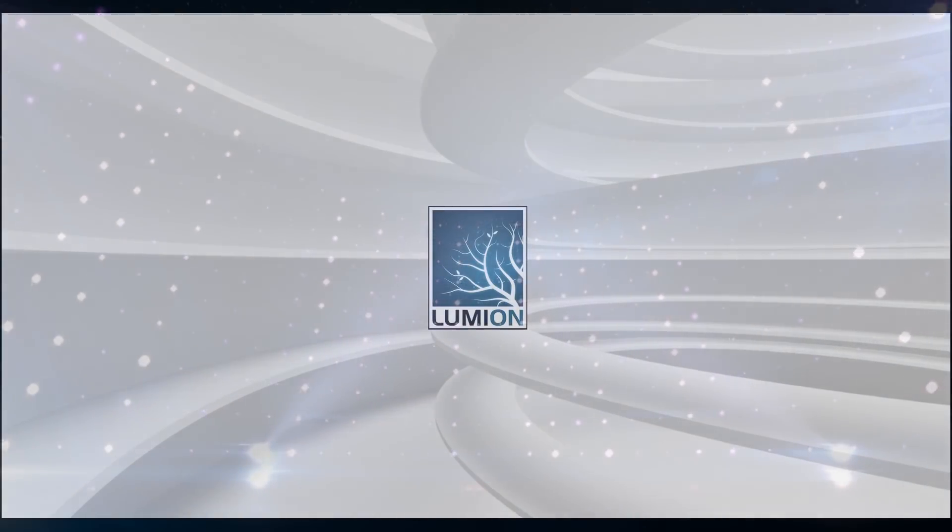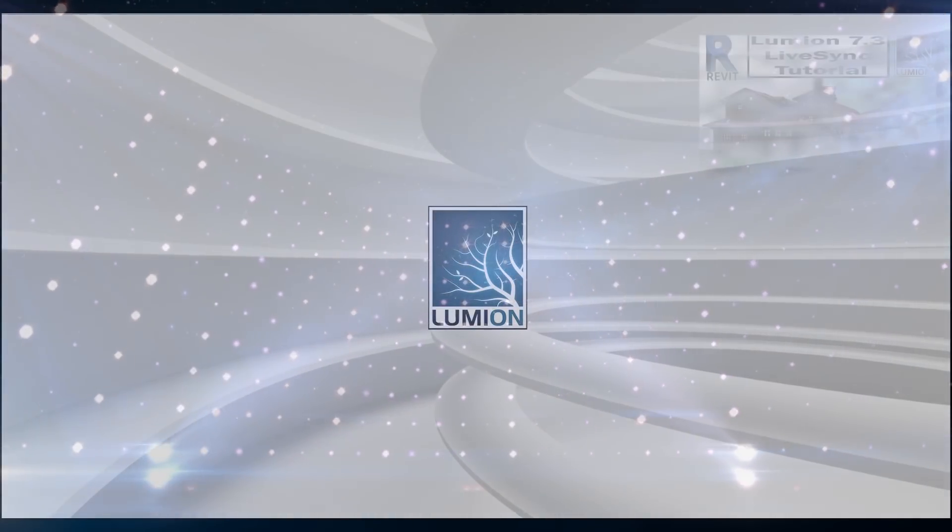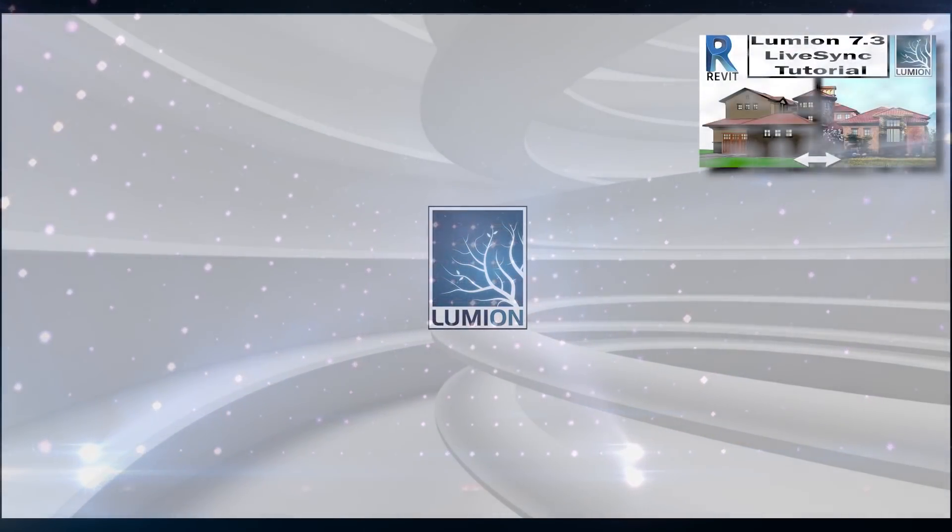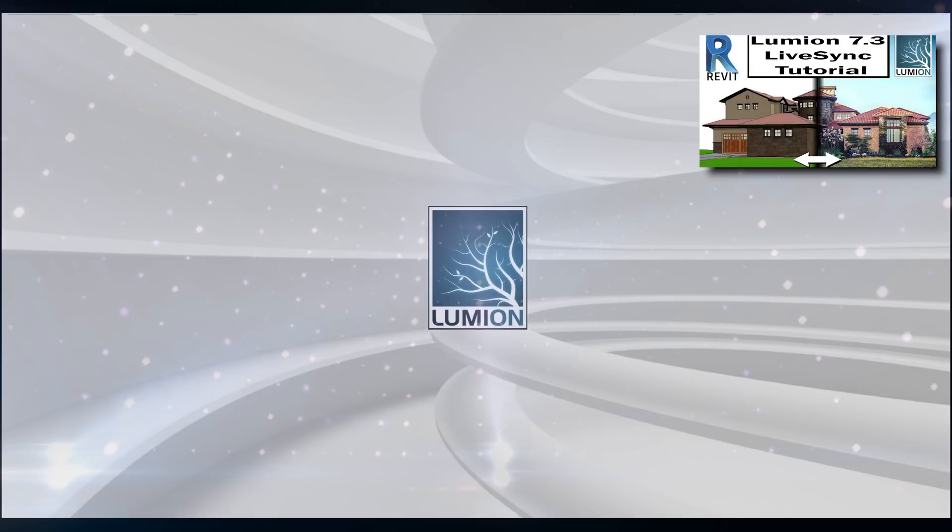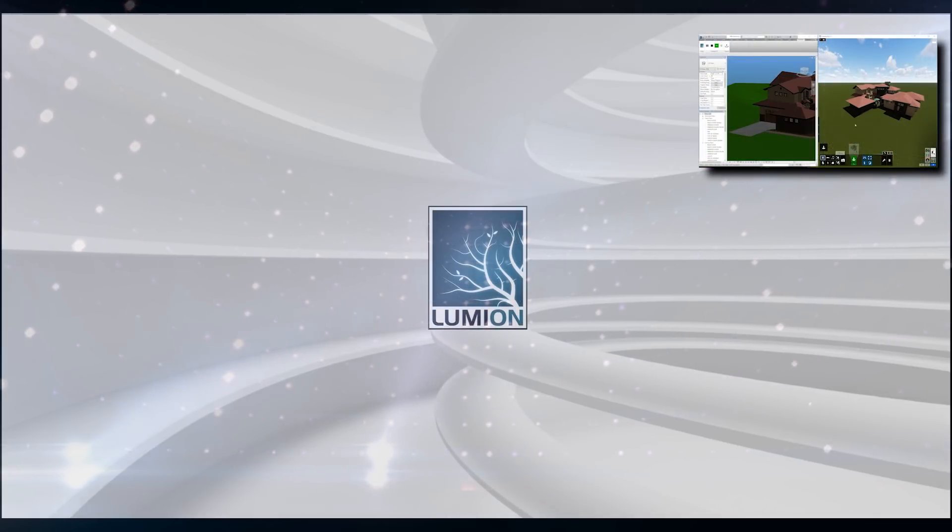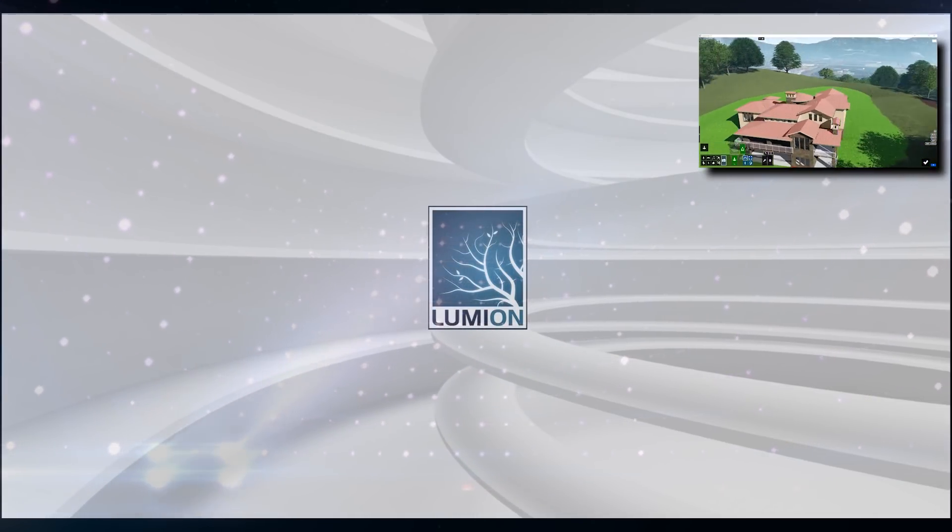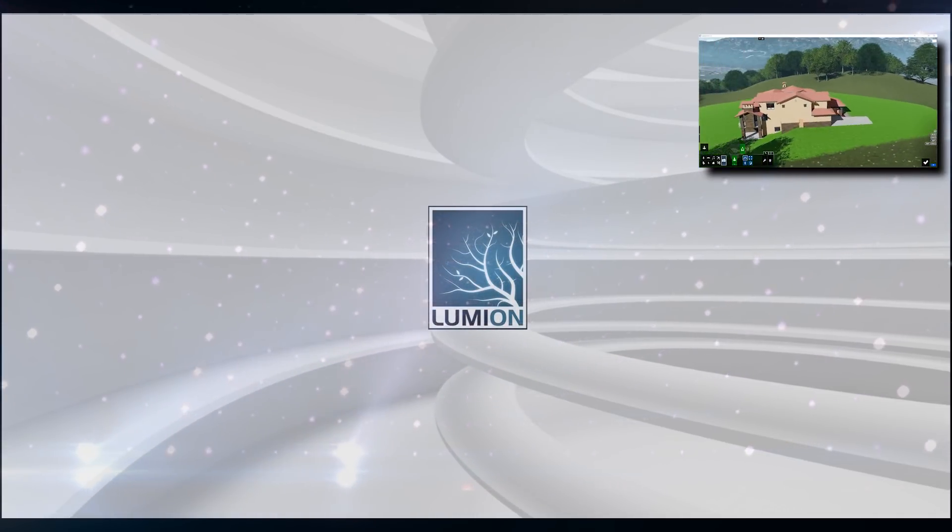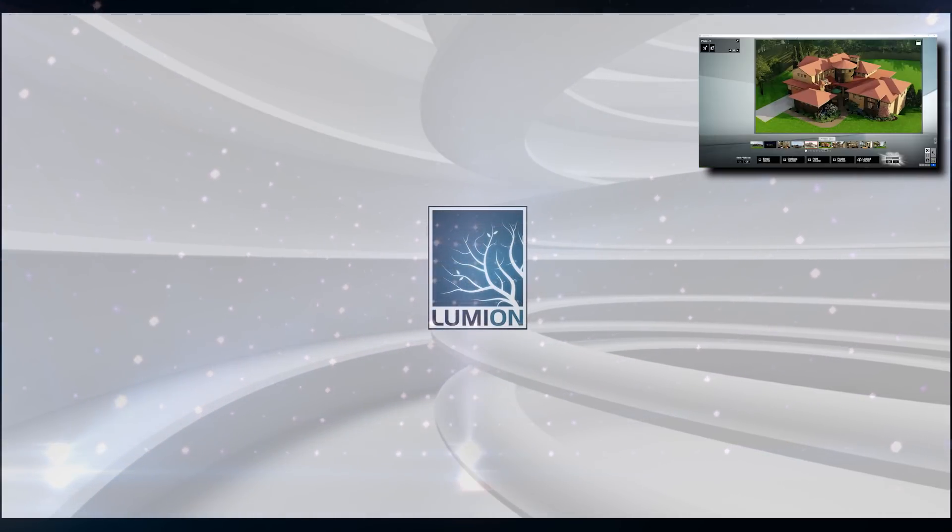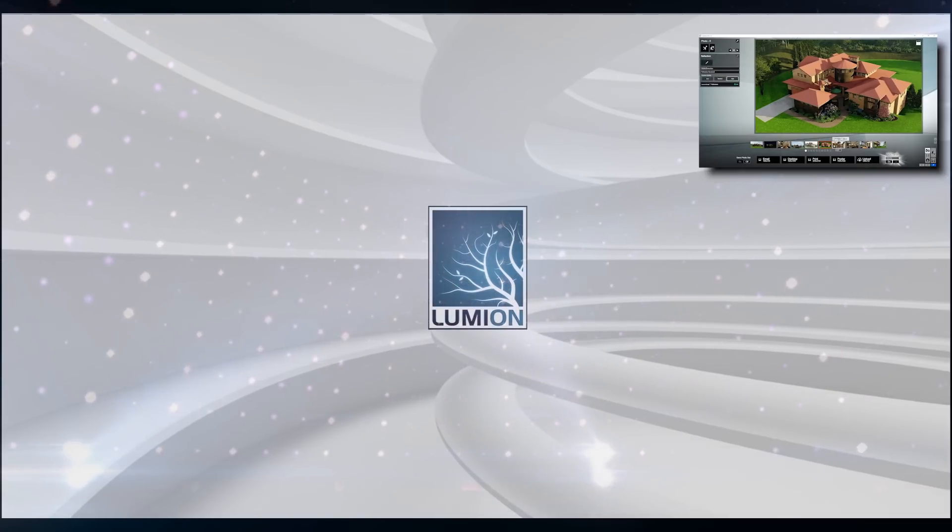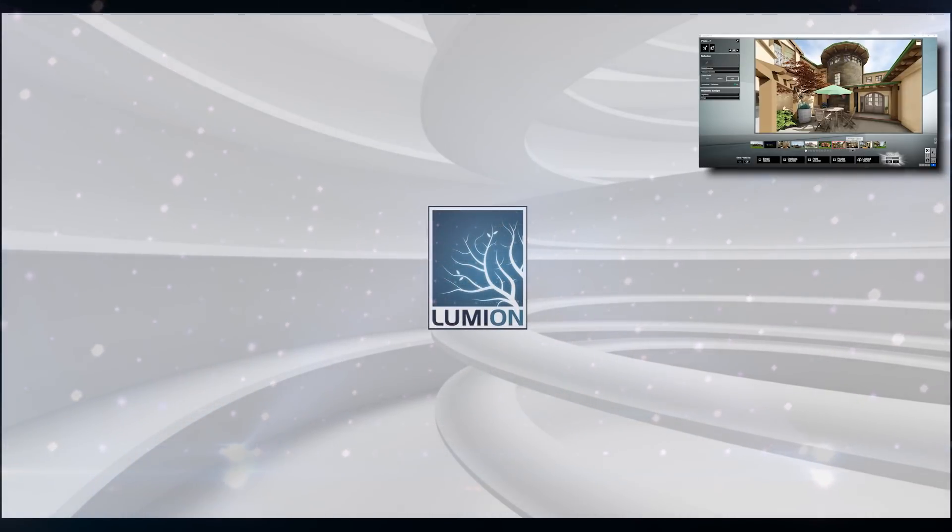I highly recommend watching my Lumion 7.3 LiveSync tutorial with Revit first. That's my previous tutorial covering last year's LiveSync 1.0 edition.